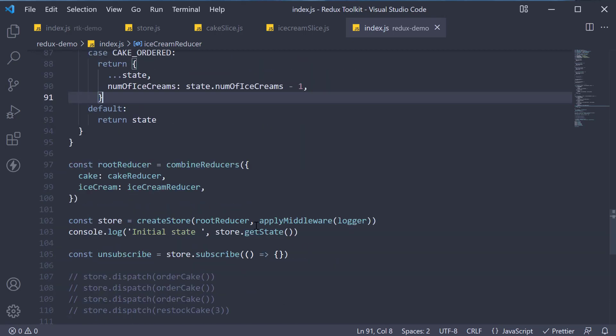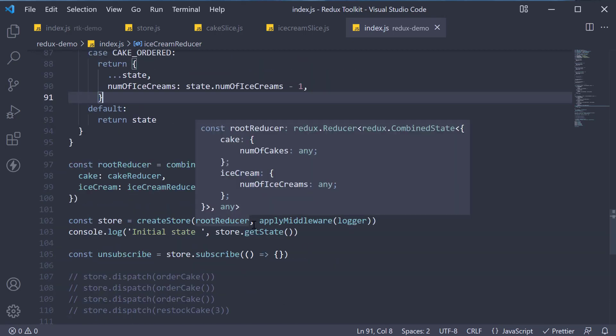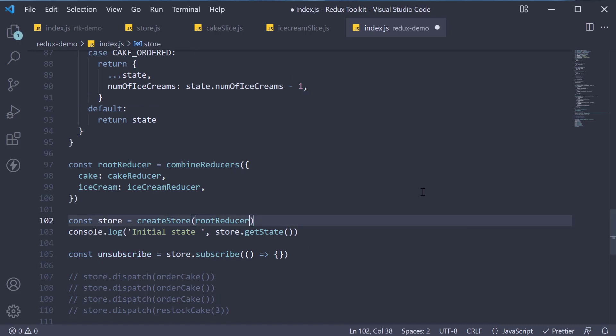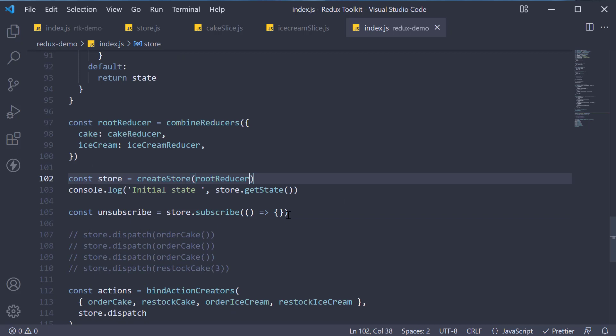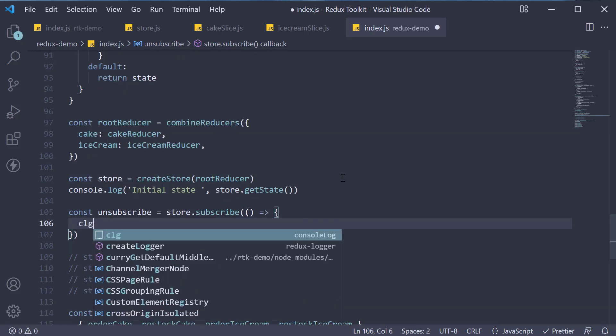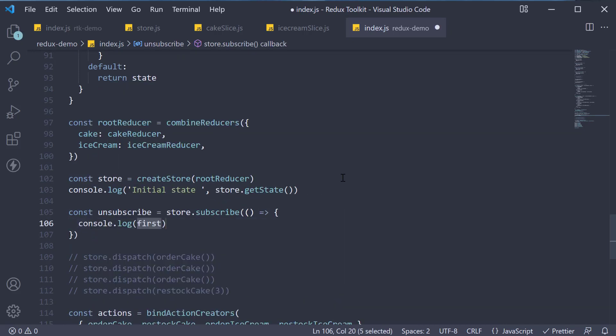I'm going to remove the logger middleware as it adds too much noise. In the subscription, let's add a log statement where we log the updated state.